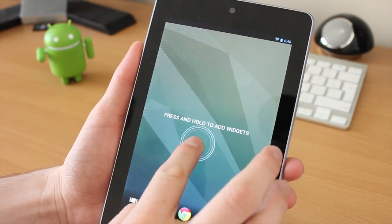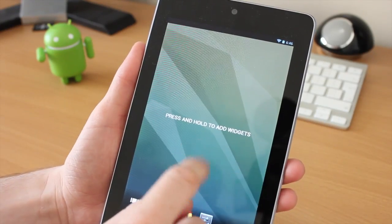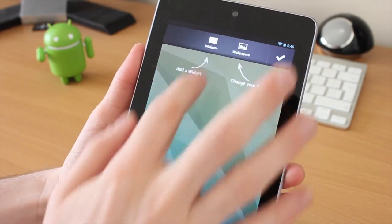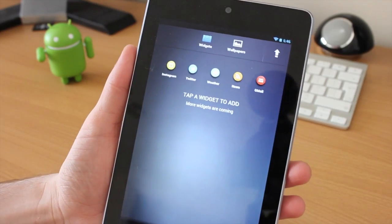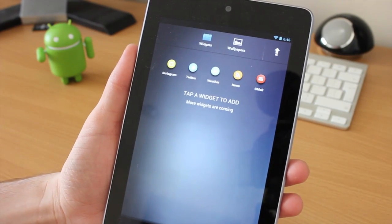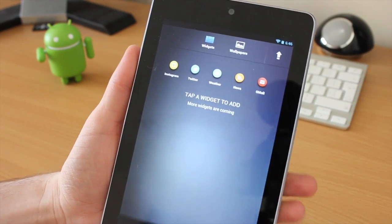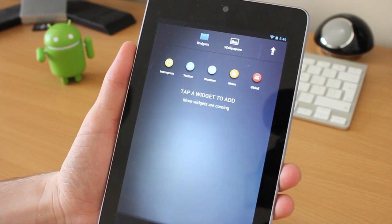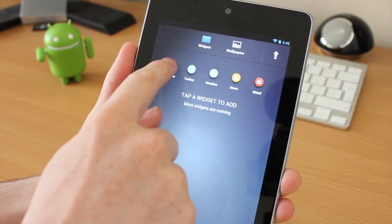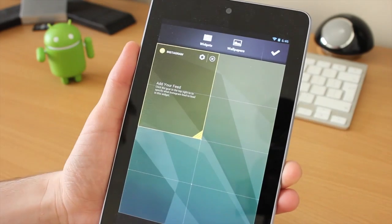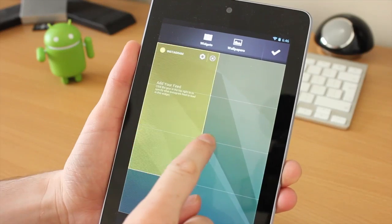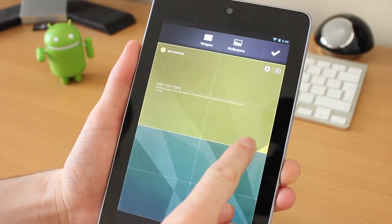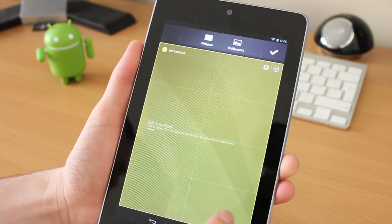If we hold down on the screen, we'll go into the widgets and you can see what's available. More widgets are coming. I'm going to add the Instagram - I don't use Instagram but I'll add it anyway. It comes onto the home screen and you can move it to your heart's content, wherever you want it to be.